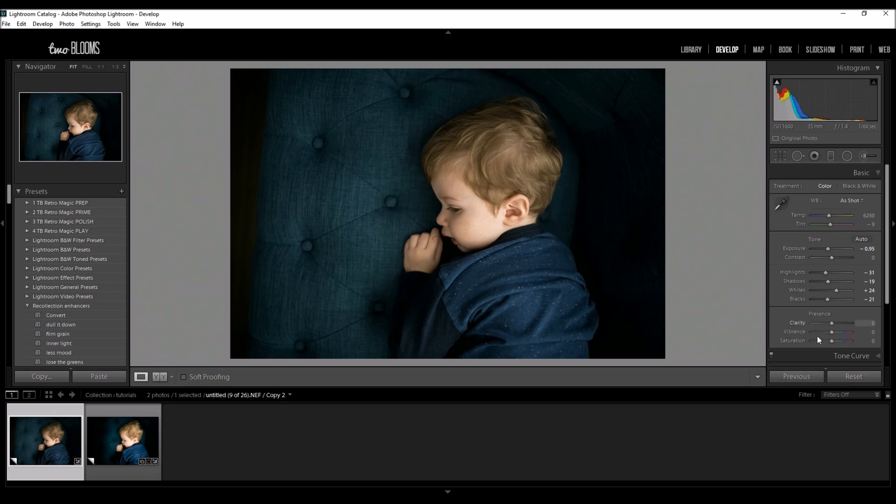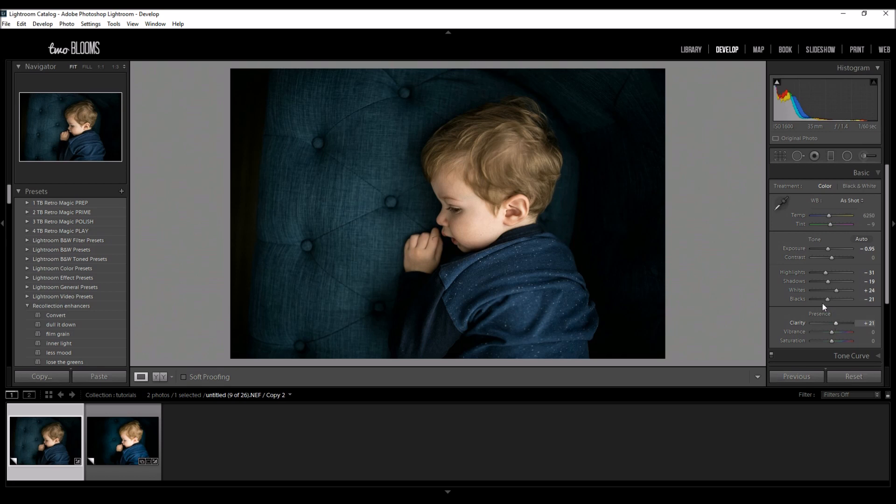I am going to bump up my clarity a bit just so it really makes the image pop. It makes him stand out. So that looks pretty good. 21 looks like my lucky number so far.